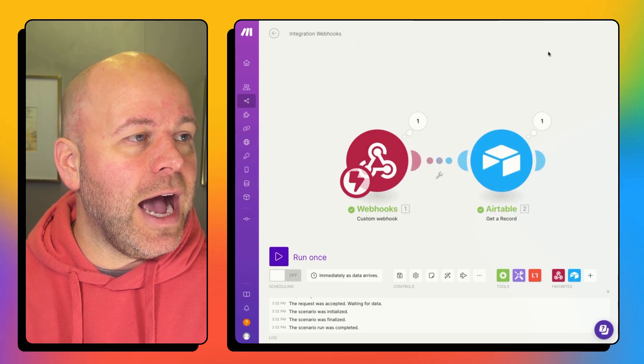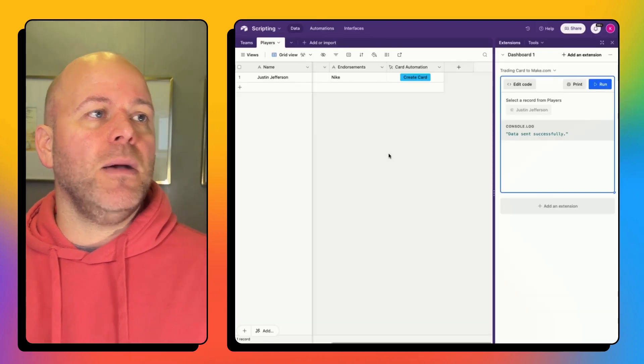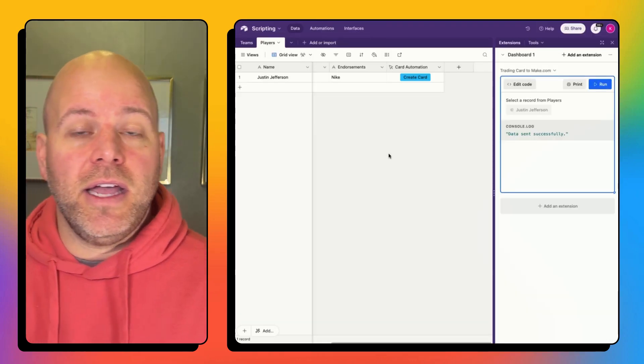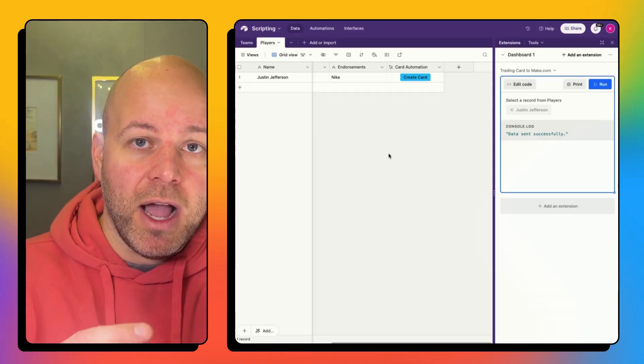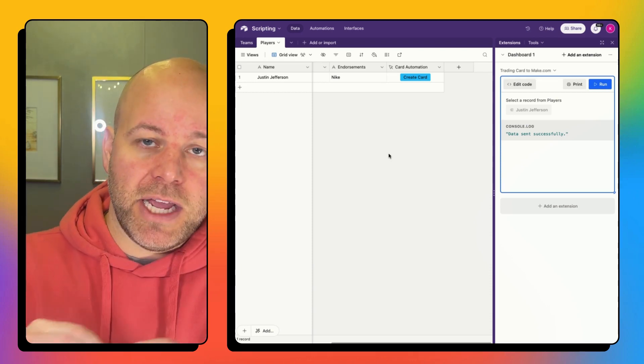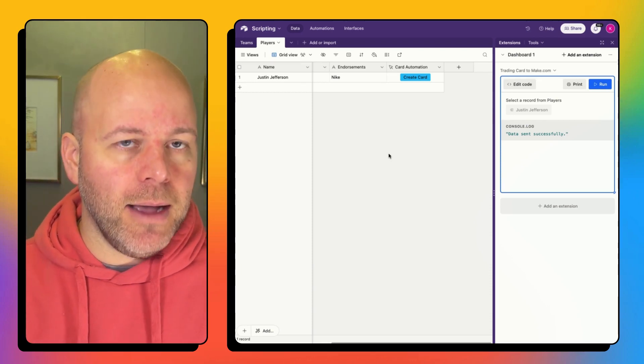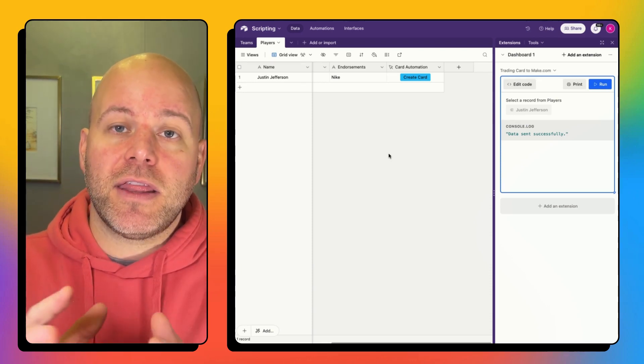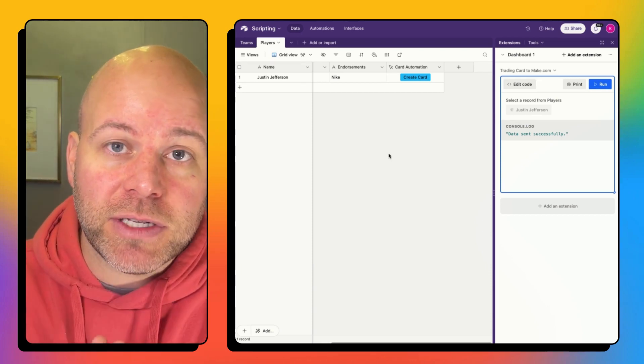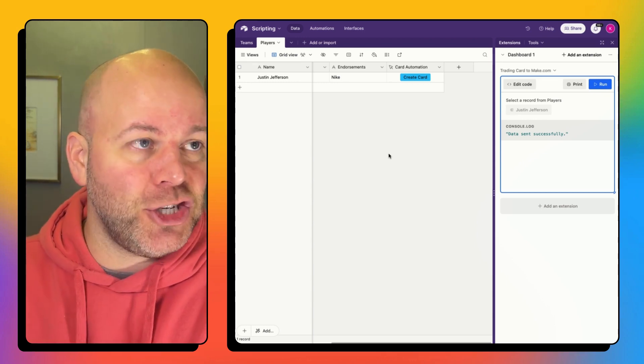So I have now successfully set up a scripting block to send data from Airtable to make.com using that, using that Airtable scripting extension.